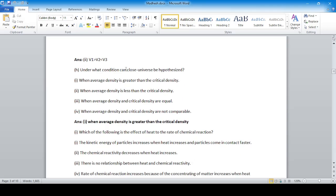Under what condition can a closed universe be hypothesized? A closed universe forms when the average density is greater than the critical density, forming a denser region, leading to a central tendency and eventual university collapse. This is a very important topic — know the differences between closed universe, flat universe, and open universe.